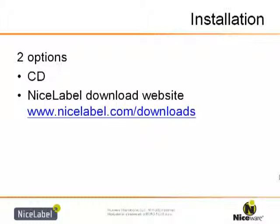Today, we are going to cover how to install the NiceLabel software to your computer through the CD, or by getting a download from the NiceLabel website, and then we will install a NiceDriver for thermal printers.